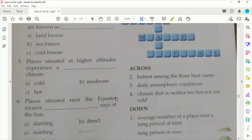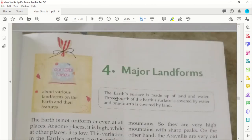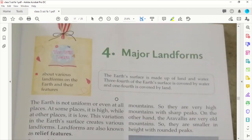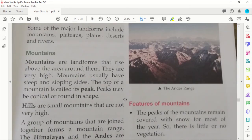That was it about this chapter. You guys can try answering the questions at the end. In the next lesson, we will look at the major landforms. Bye!